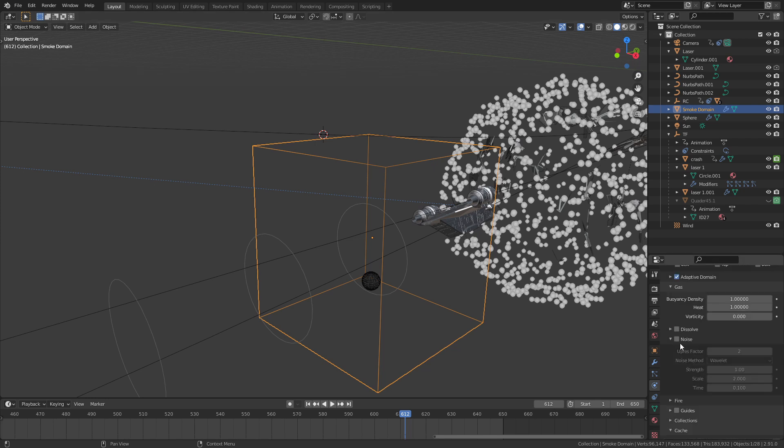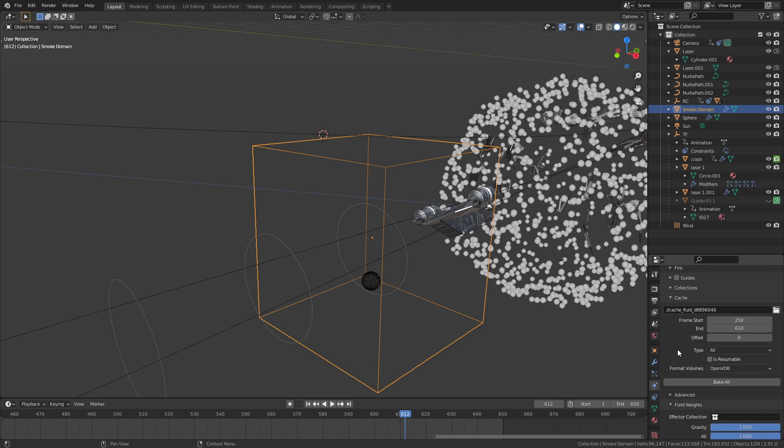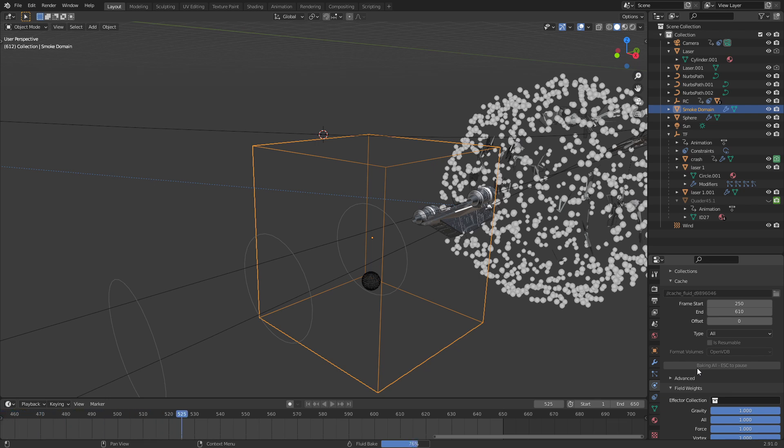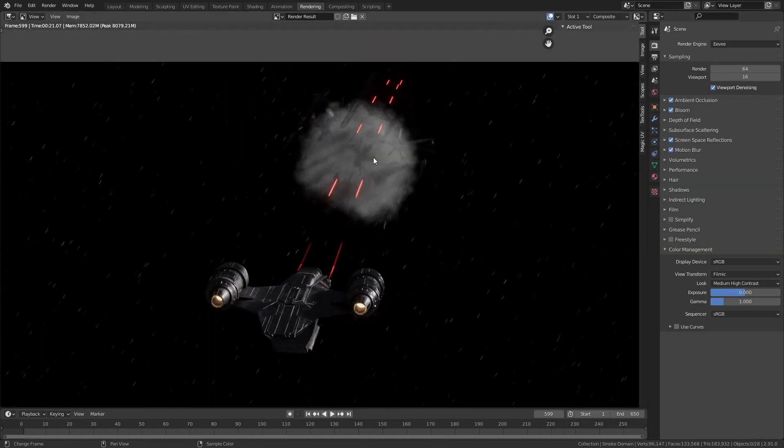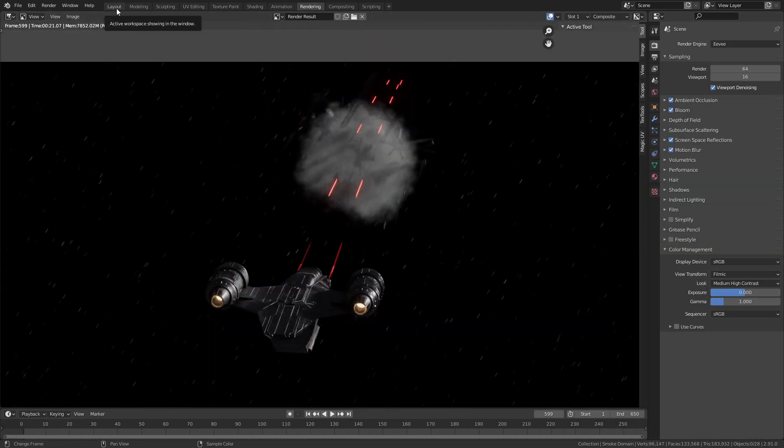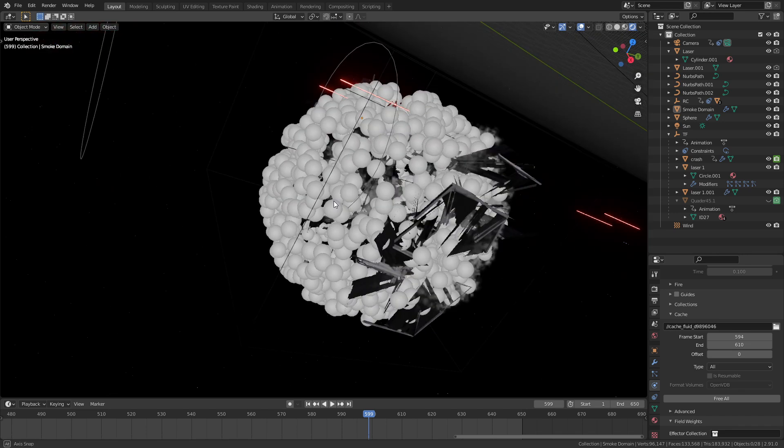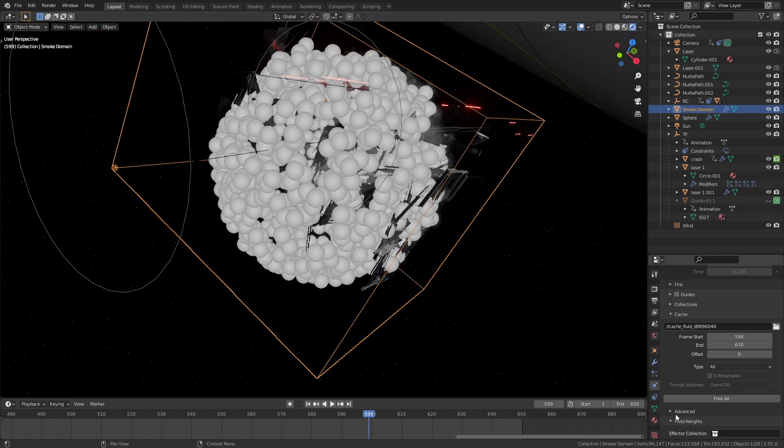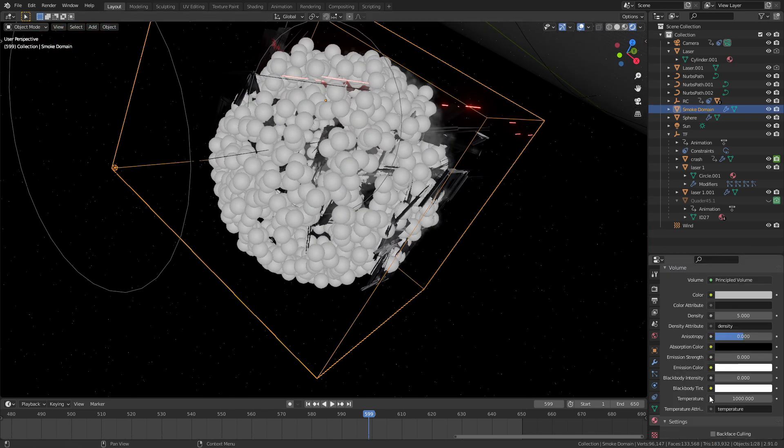If you go back to the domain object settings you can enable this checkbox here called adaptive domain. That's going to really speed up the simulation considerably. You can set the resolution of the liquid to be at least 60. I went for something like 90. Then enable the checkbox that says noise. Now you just have to hit the bake button and you should end up with an explosion. In the material settings of the domain to make it look like fire you just need to increase the black body value in the temperature.